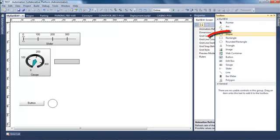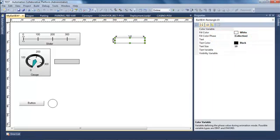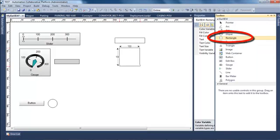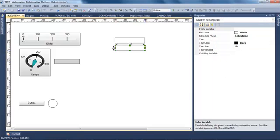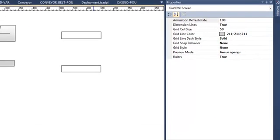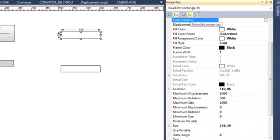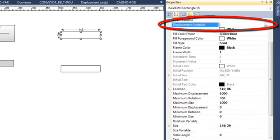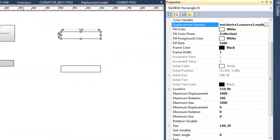I will now insert two rectangles to show you some more animations. The first one will be for translation and the second one for rotation. I have my two similar rectangles. I edit the extended properties, and for the first one I select displacement variable so my rectangle will move depending on the variable mySlider1.